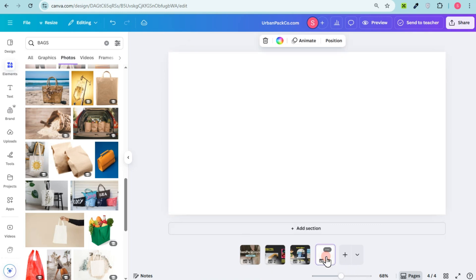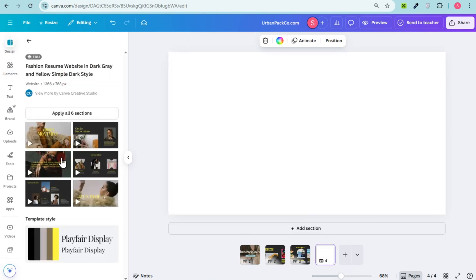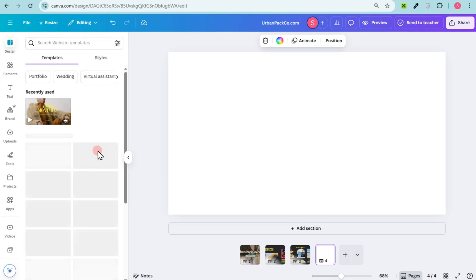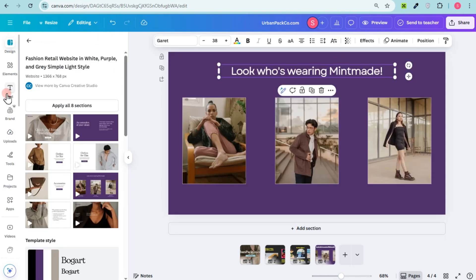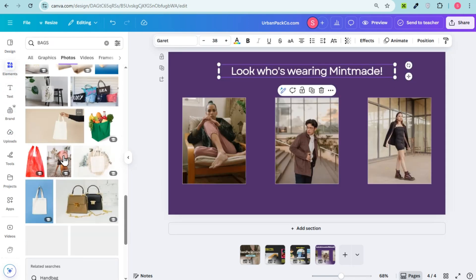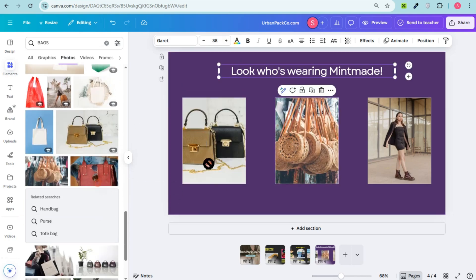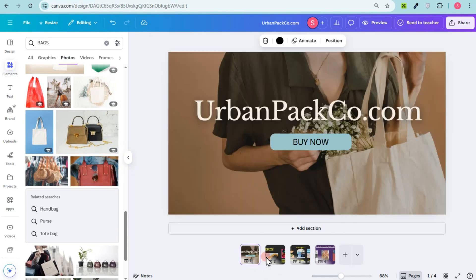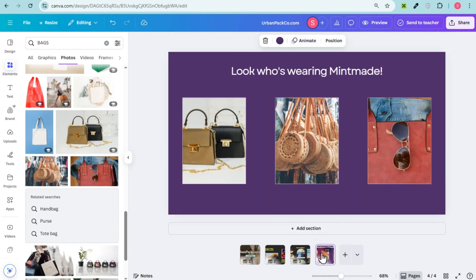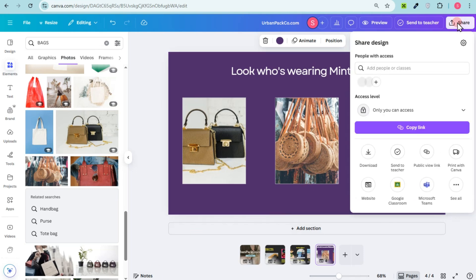Once you're okay with your pictures, you can review everything or add more designs. Just go to 'Design,' select a design, drag it to the blank page, and add more pictures or information about your product. Once you have your template or design ready and want to add it to WordPress, tap on the 'Share' button at the top right corner.